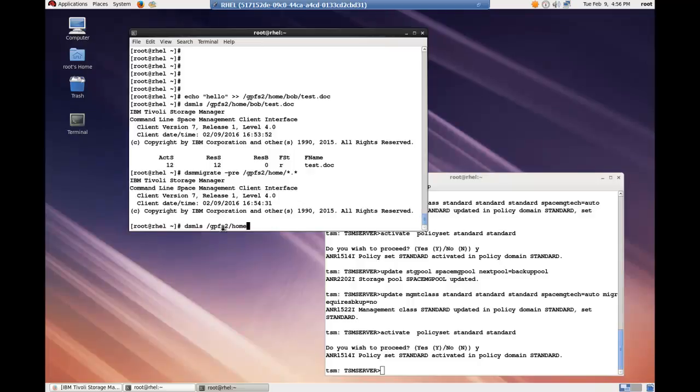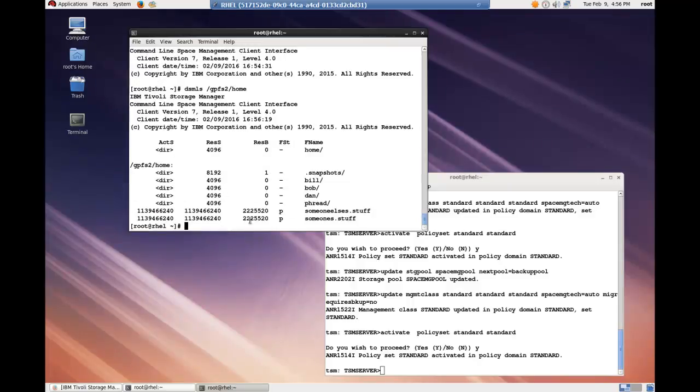Let's take a look at those files. So now you can see these two files, someone else's stuff and someone's stuff are in the pre-migrated status.